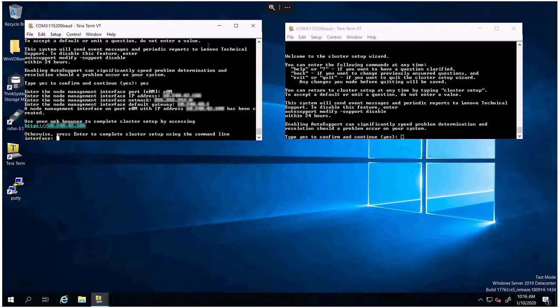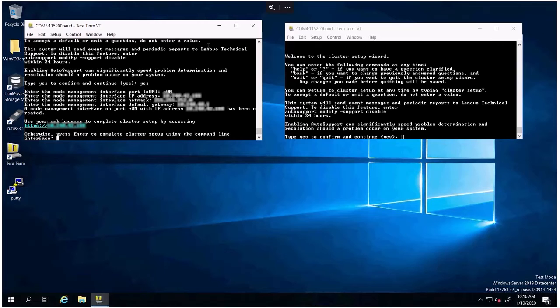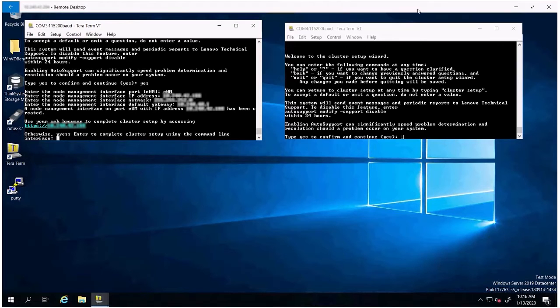After that process is complete, you will get a message telling you that you can configure the rest of the system using either the GUI or the CLI. We're going to finish it through the GUI because that is the simplest process. So now that I have this initial configuration done, I will connect into that IP address.